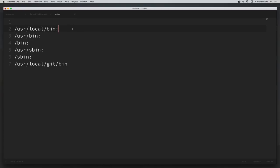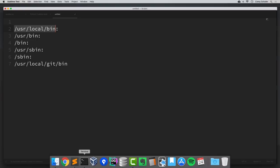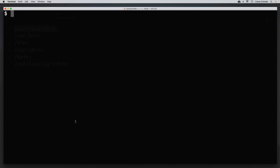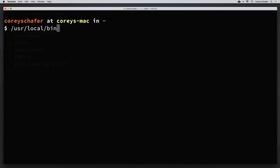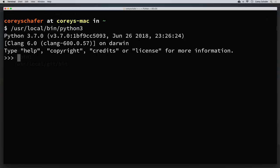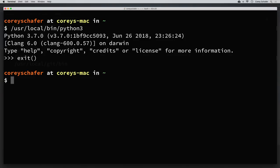We can also run these commands by using the full path to these programs. For example, another way for me to run Python 3 is to use the full path /usr/local/bin/python3. So if I say /usr/local/bin/python3 and run that, then we can see that that works — it opens up Python 3.7. So if your command isn't in a directory in that PATH environment variable, you can still run it but you'll just need to provide the full path to whatever you want to run.